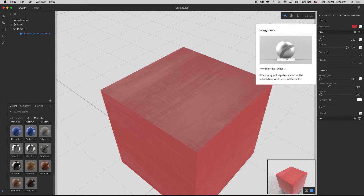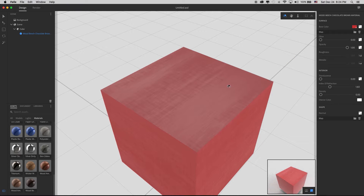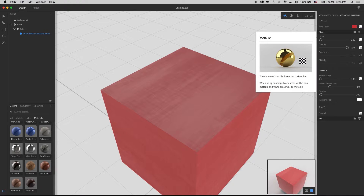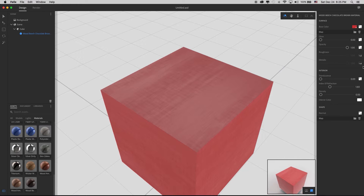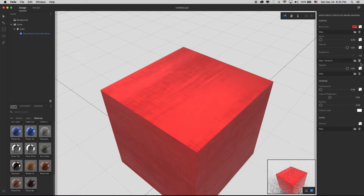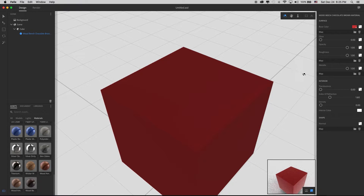That's because this material has two other texture types: a roughness texture and a metallic texture. Roughness controls how shiny a surface looks — when using an image, black areas will be polished and white areas will be matte. The metallic tooltip says: 'When using an image, black areas will be non-metallic and white areas will be metallic.' Both have images applied that create those variations. Let's remove those images and go back to the base slider controls.